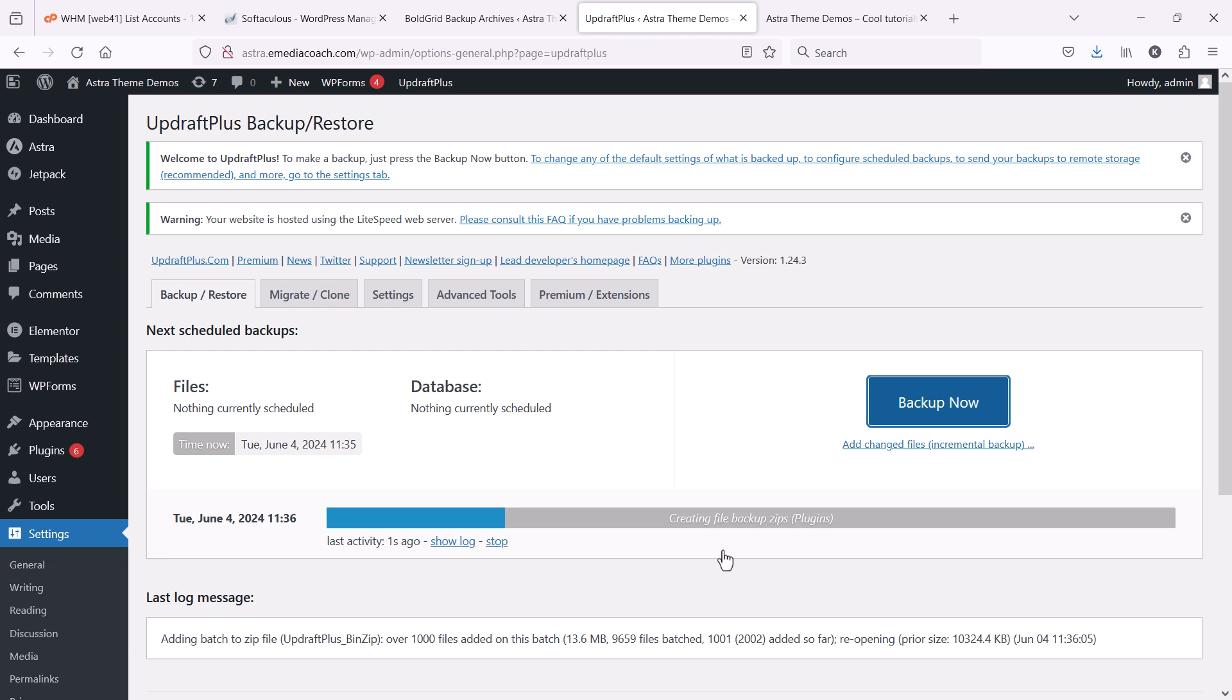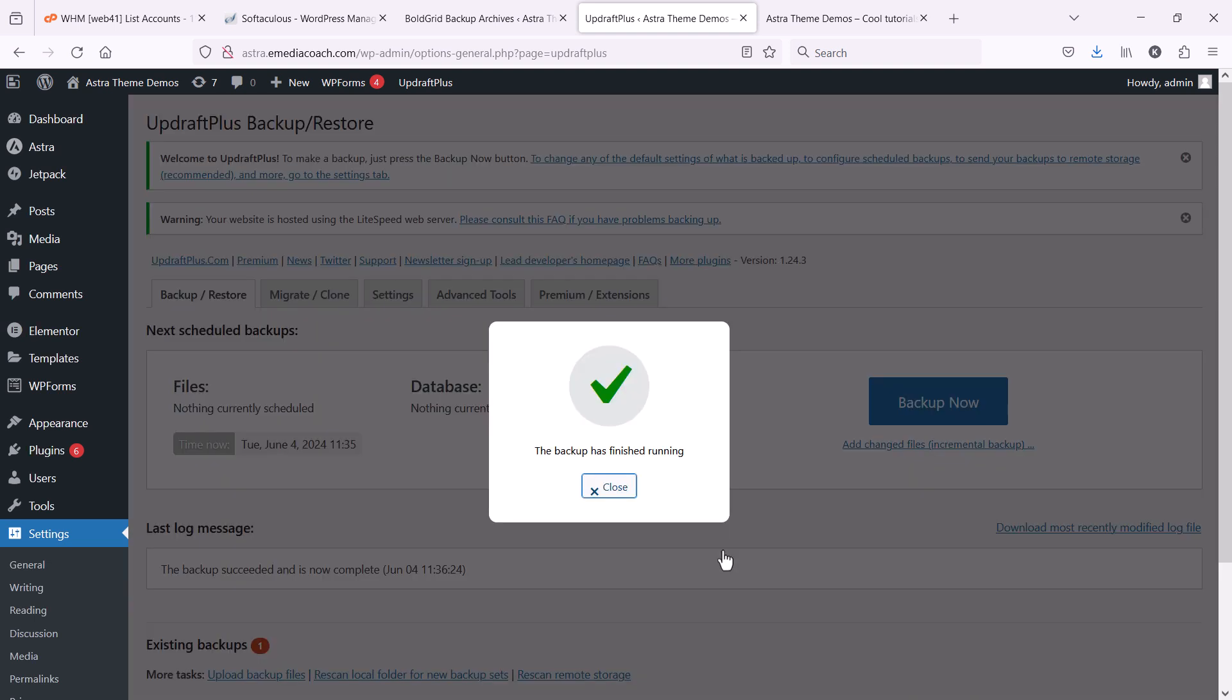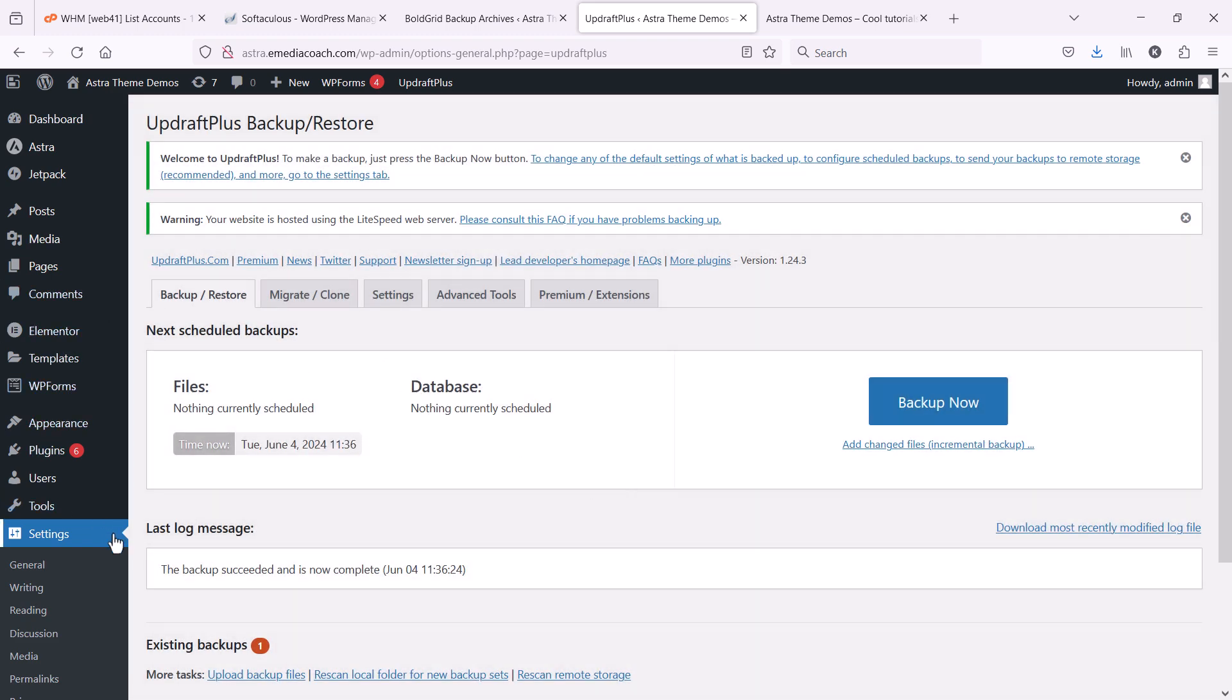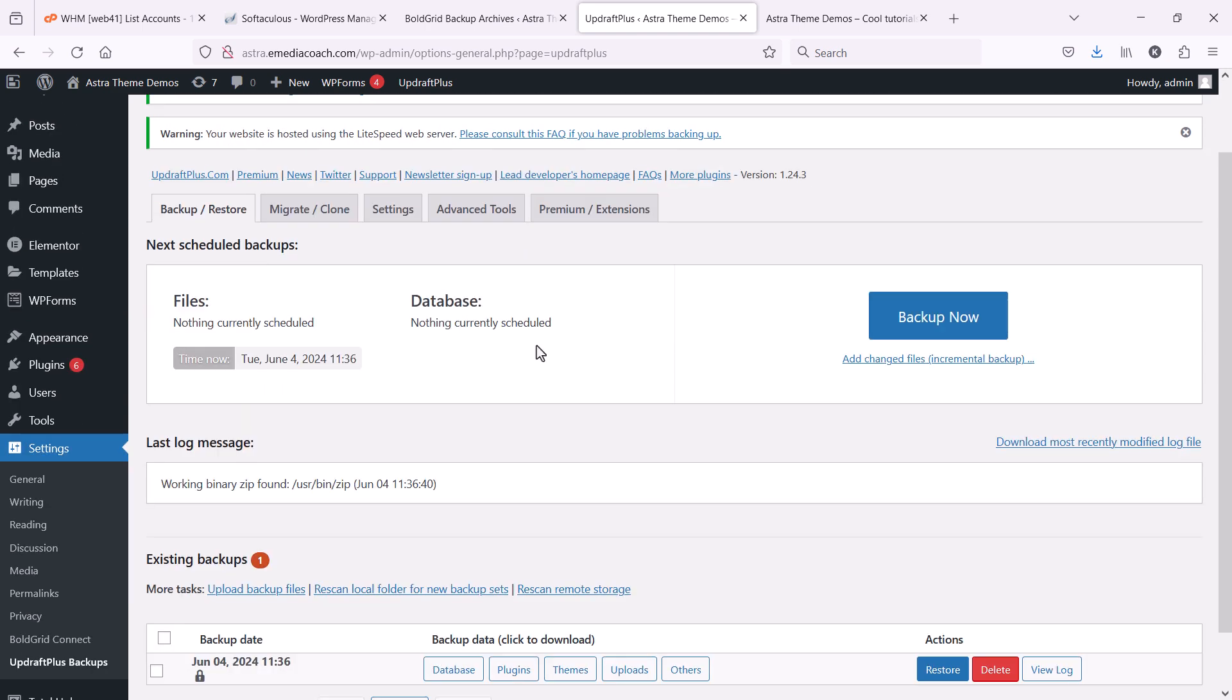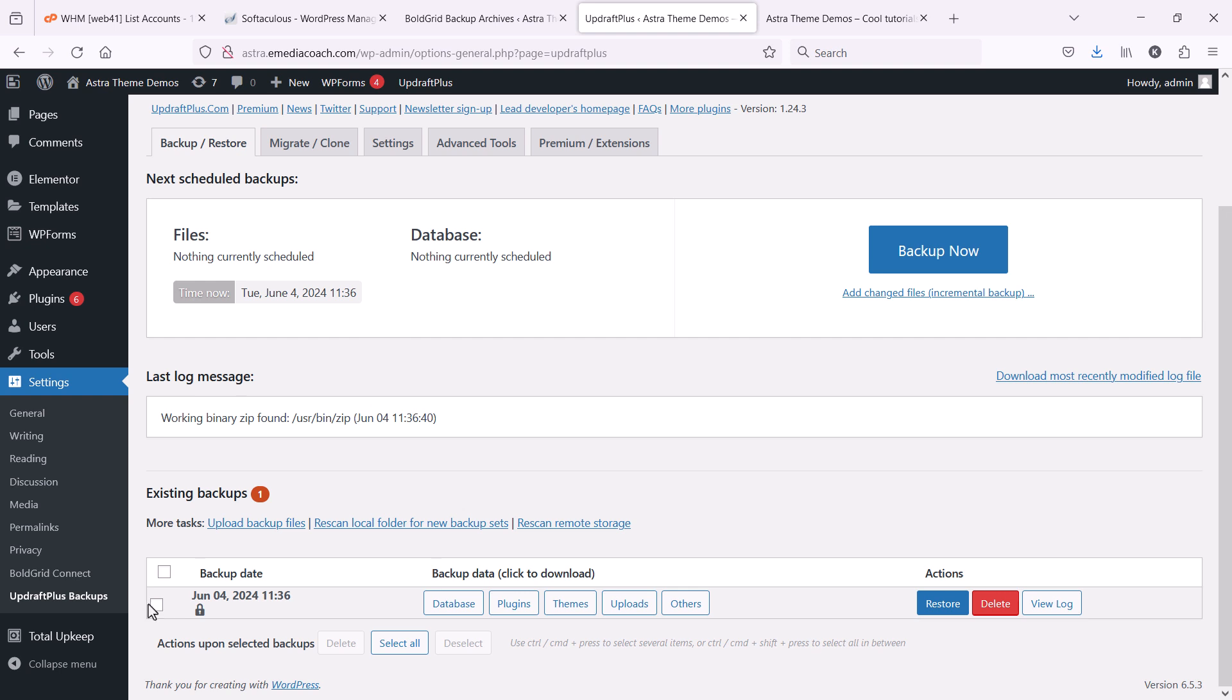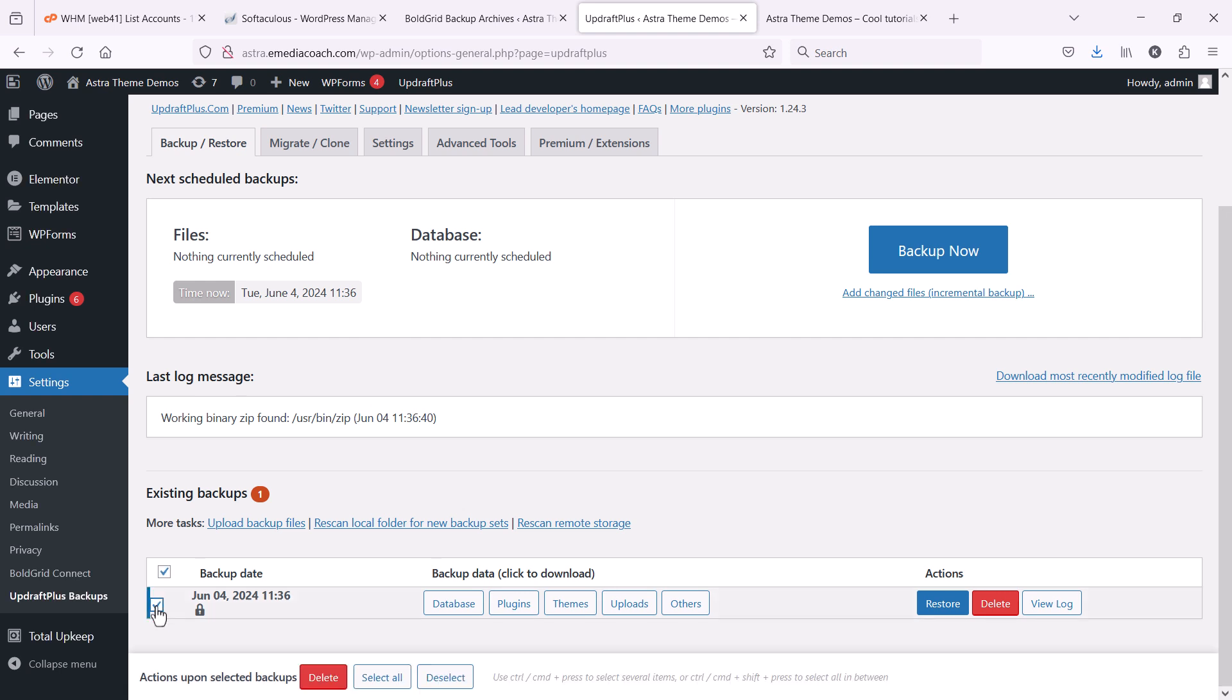That will take a few minutes, depending on how big your website is. Okay, good. The backup's finished running. Now, if I refresh that, I should be able to see now that I have this new backup created. What I like to do is actually download that backup to my local computer. That's one way to keep a backup file on hand.